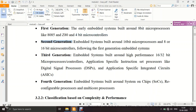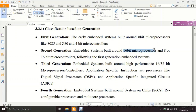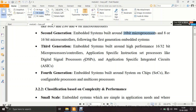Second generation systems were built around 8 or 16-bit microcontrollers and 16-bit microprocessors — the complexity increased from 8-bit to 16-bit. Third generation systems are built around 16 to 32-bit microprocessors or controllers. For example, using an ARM Cortex M3, which is a 32-bit processor, to build an embedded system would place it in the third generation.